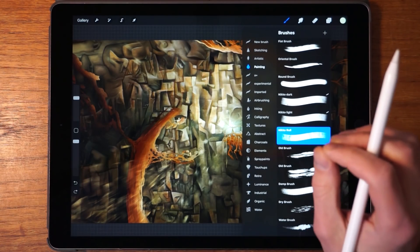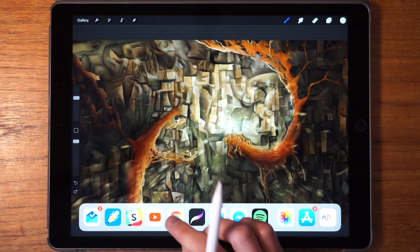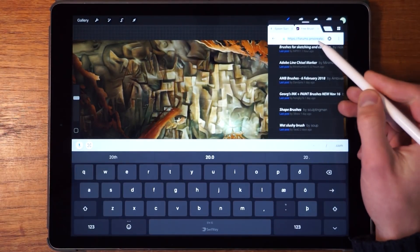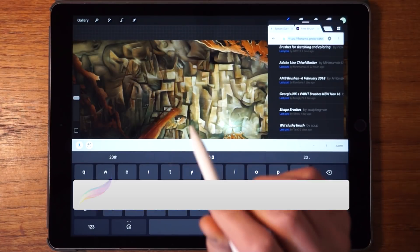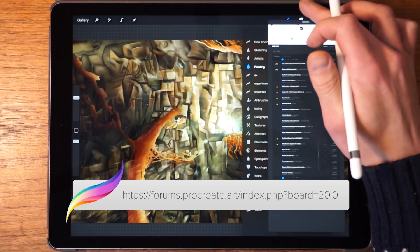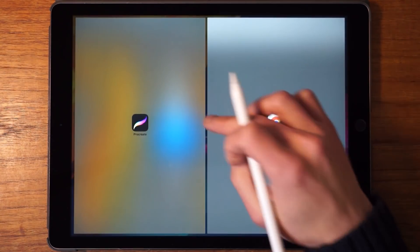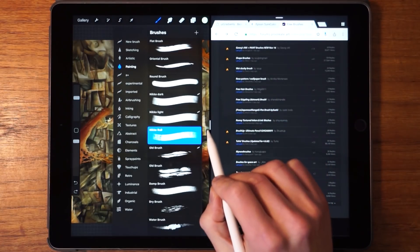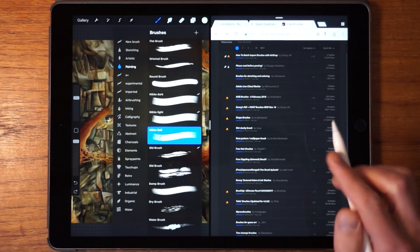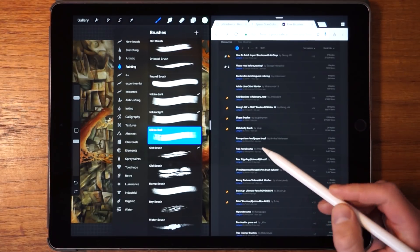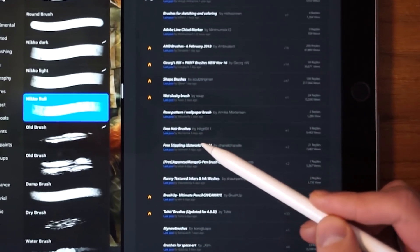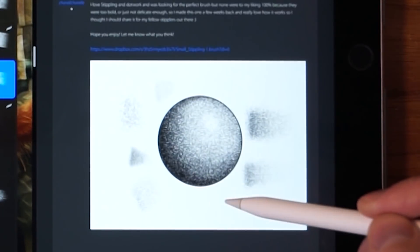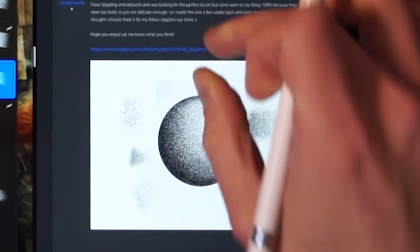Let's take a look at how to import a brush from Dropbox. In order to import a brush from Dropbox we need a Dropbox link, and for that we're going to head to the Procreate forums — I'll leave a link in the description and also on the screen right here. I dragged in the Chrome window and I'm going to resize it so that we can see the full page. Now we're in the Procreate forums and we want to search for a brush that we want to use in Procreate, so let's try this one — free stippling.